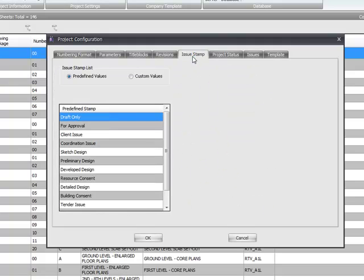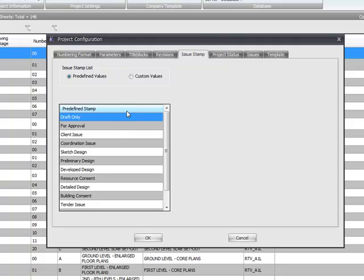This is where you would also configure the revision tag for tagging of revision clouds. The issue stamp is similarly to when issuing drawings back in the day before computers. Most firms would stamp them with a big red stamp saying issued for say construction or issued for pricing. This here allows you to set some stamps up for predefined issuing of issue stamps. And then within the title block or the family of your title block you can specify a label, make it red or green, and the drawing manager will write to that parameter.